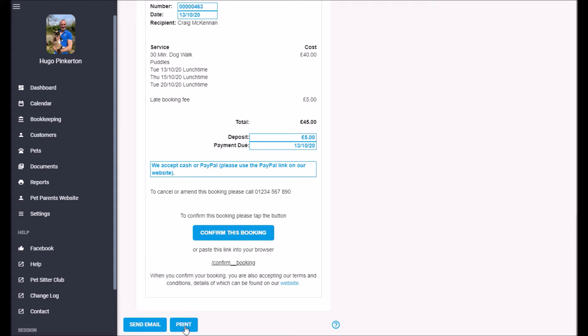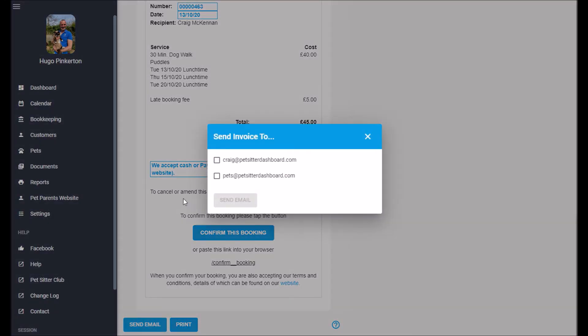At the bottom here you can choose to print this booking or you can choose to send an email. So I'm going to send this to Craig now.